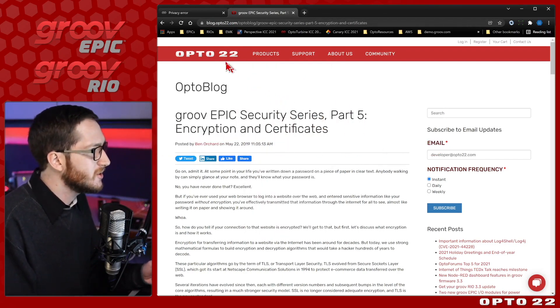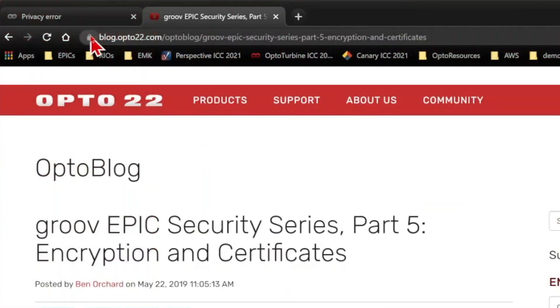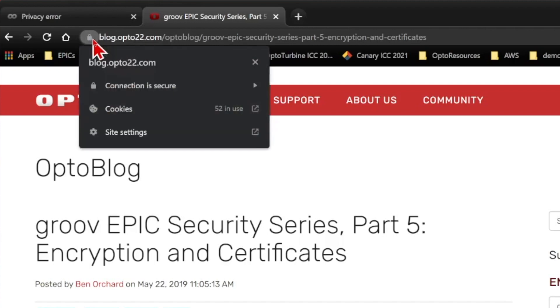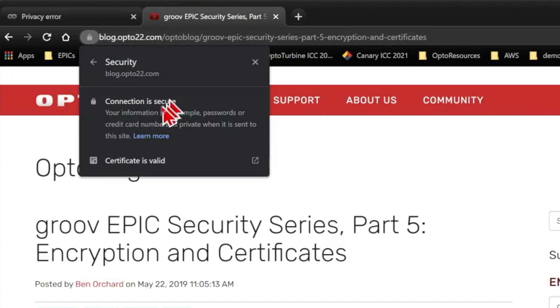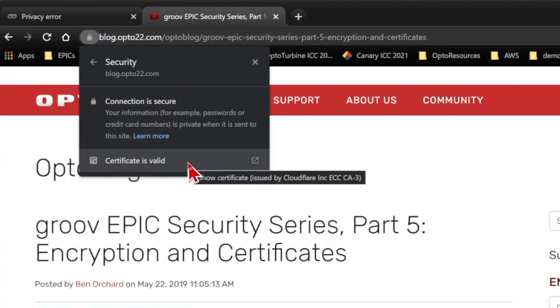You'll also notice while we're here that our blog site is a secure connection. We've got this gray lock up here in the top left. It doesn't say not secure. If I click that, we can see that it says the connection is secure.